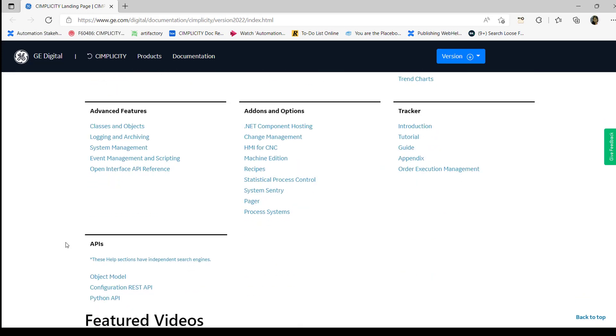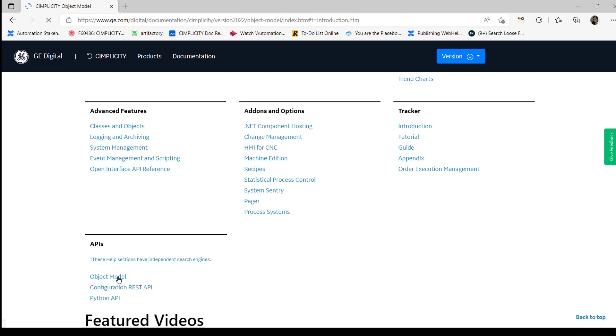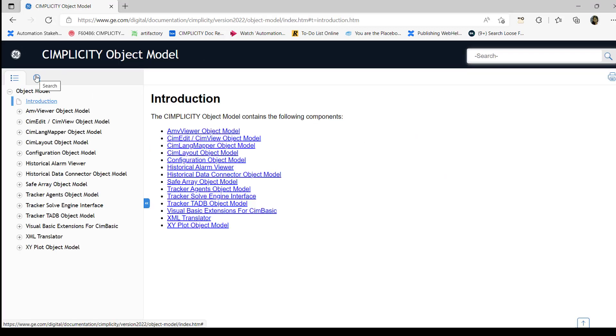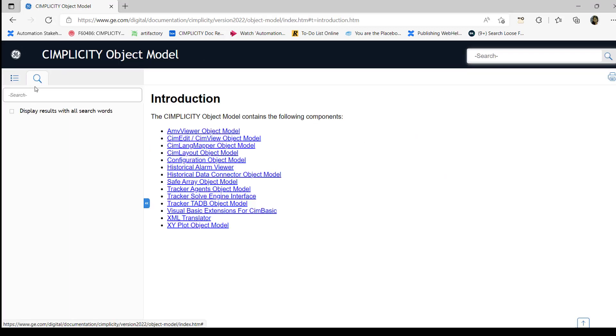I would like to show you that APIs are now listed under API section in the home page. They have independent search engines and you can click the links and use the search engine that's inside the respective API help.